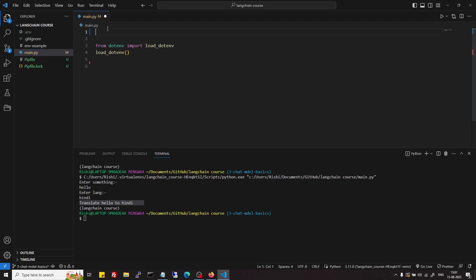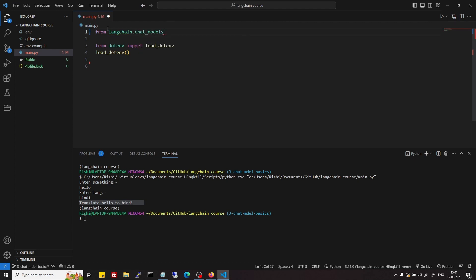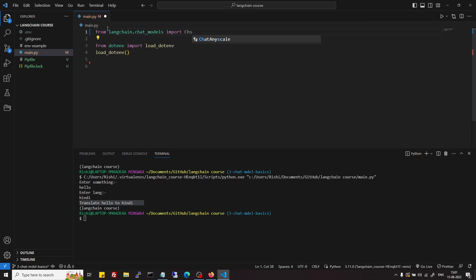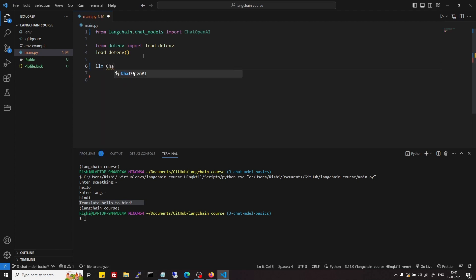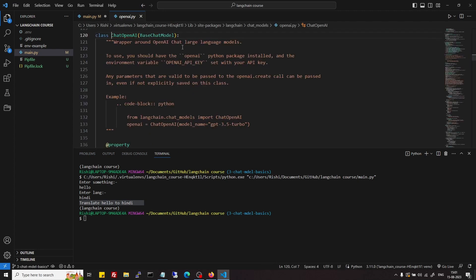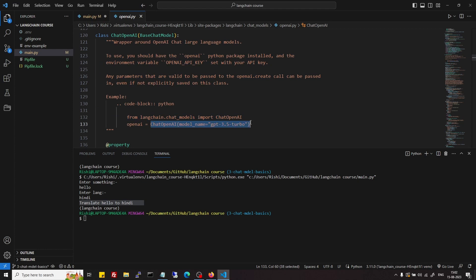For now let's import from langchain.chat_models — earlier we were importing from LLM, now we are importing from chat model. Import ChatOpenAI. Now let's instantiate it: llm equals to ChatOpenAI. In ChatOpenAI, it's a wrapper around the large language model, and this is how we can instantiate it.